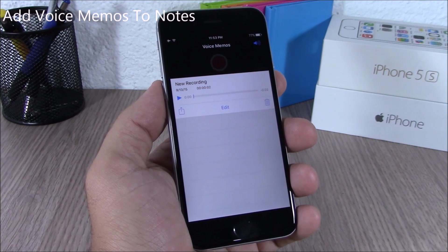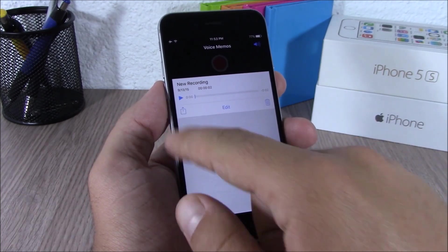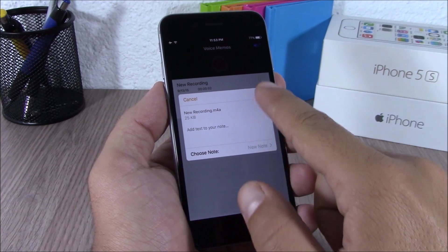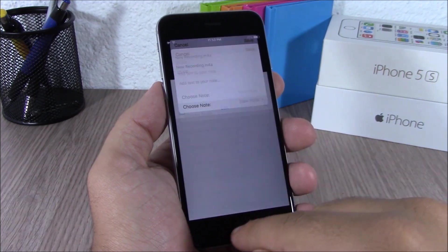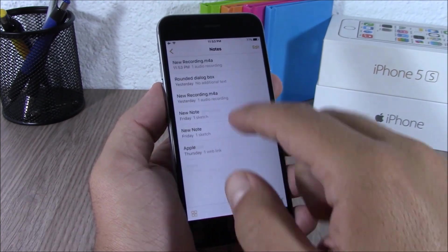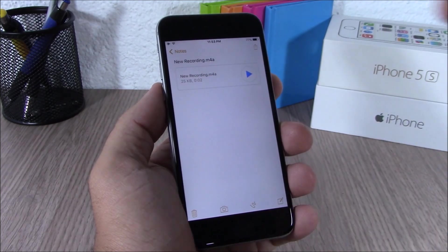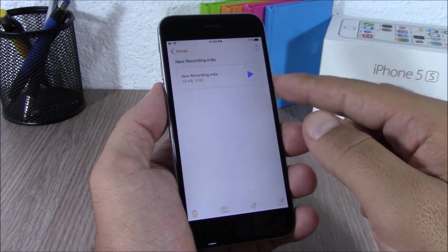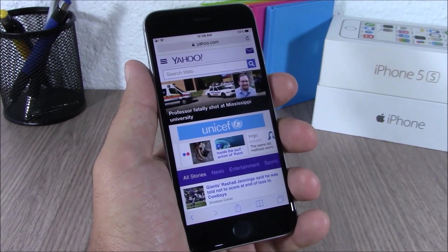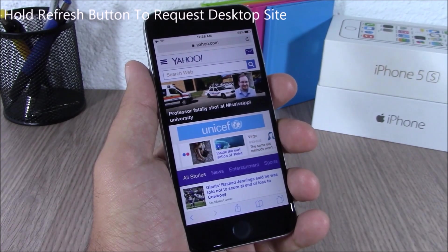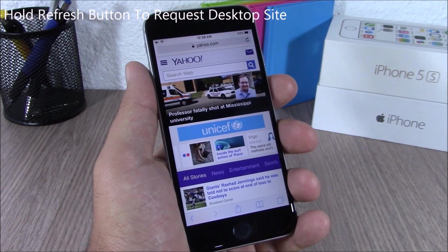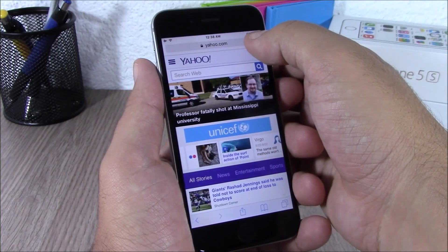iOS 9 allows you to add voice memos to Notes. Just go to a note, tap there, hit the microphone, and it will save the voice memo to Notes. You can then go back and play these voice memos directly from the Notes app.